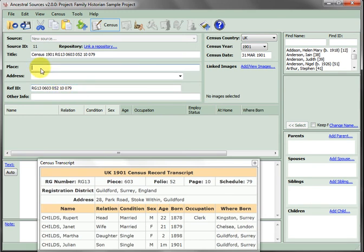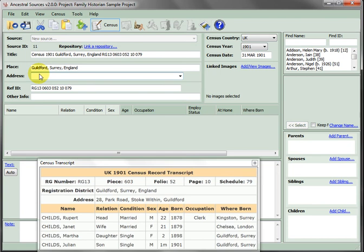Enter the transcript district in the place field and the address in the address field.